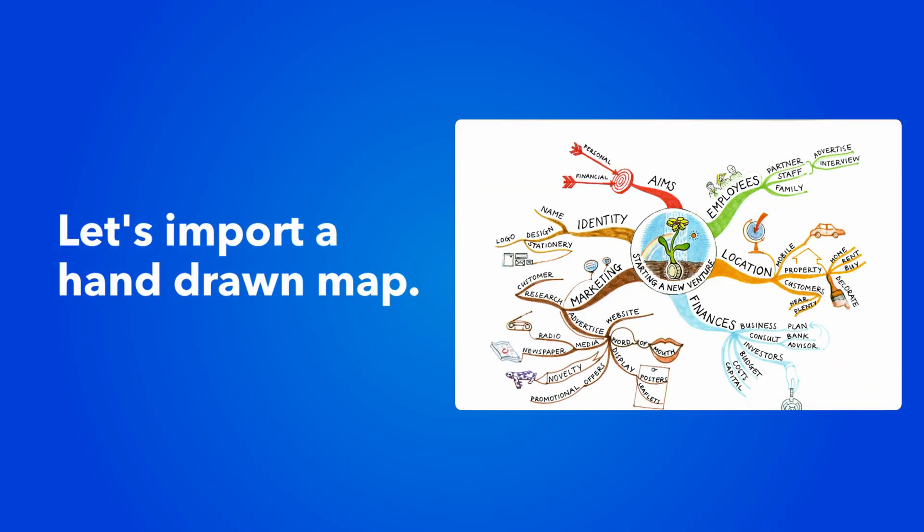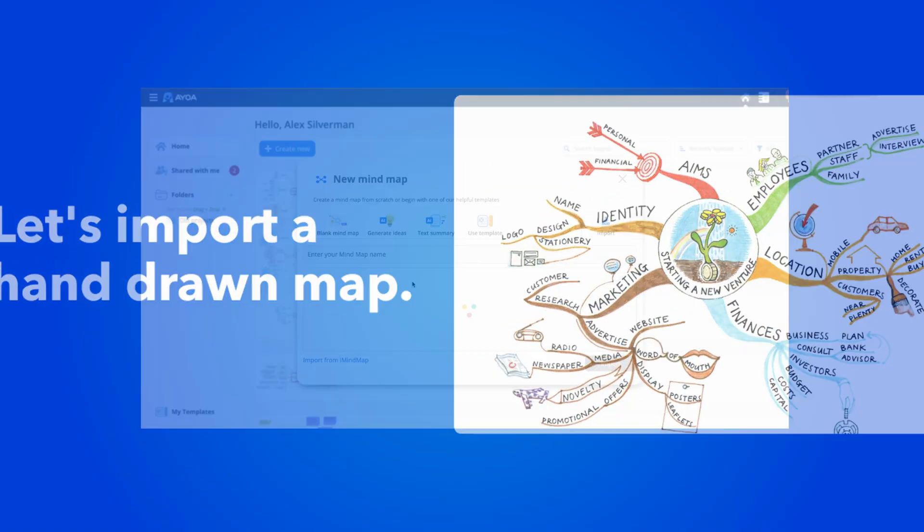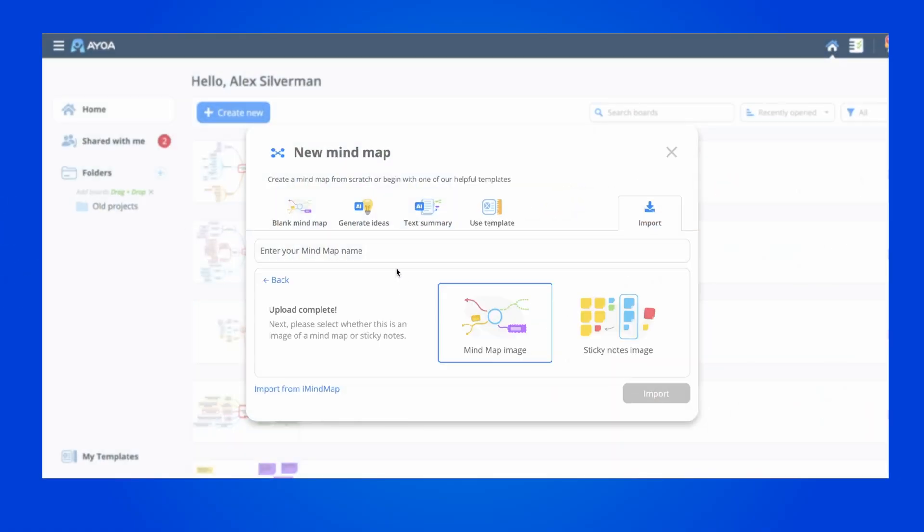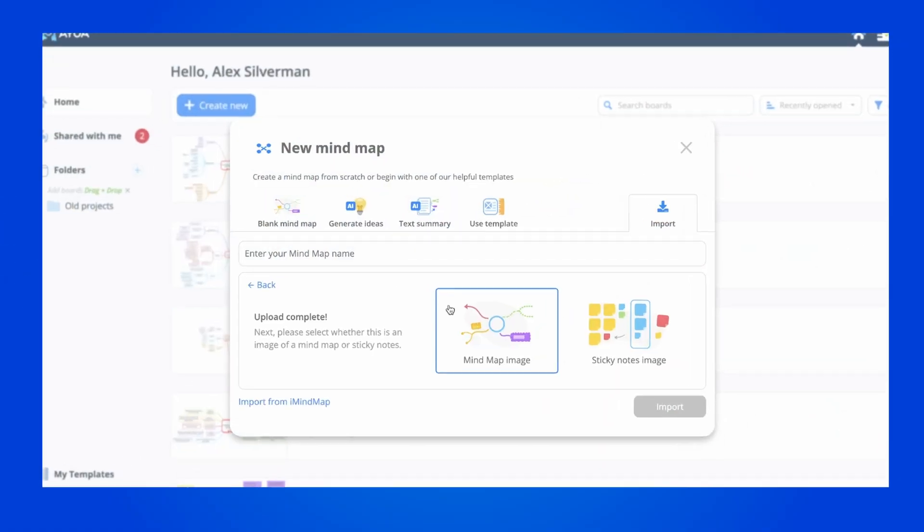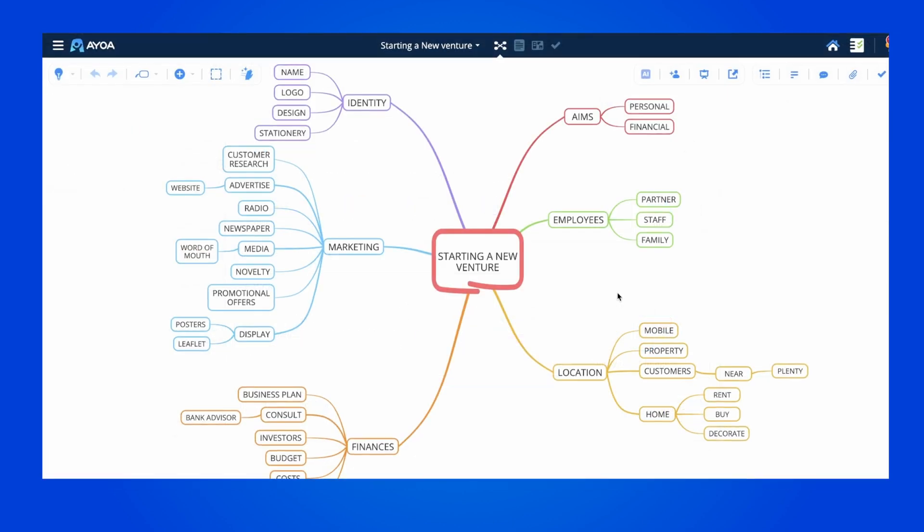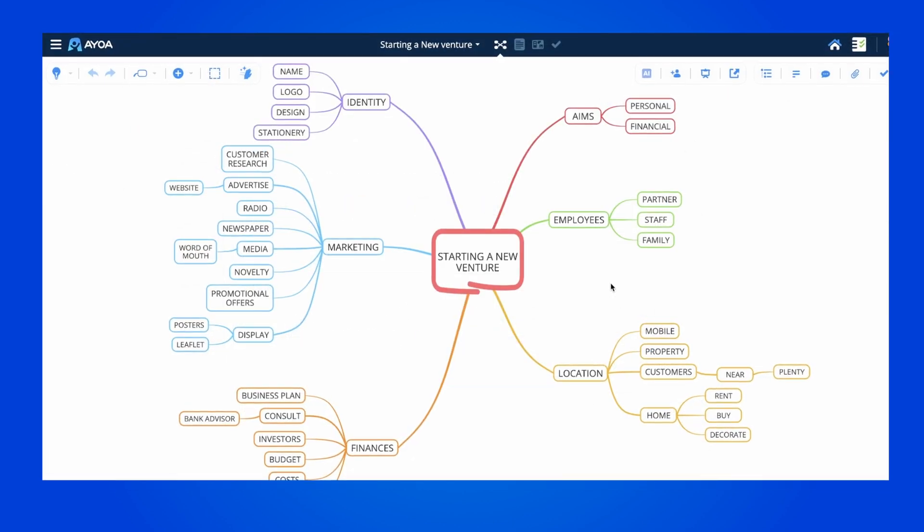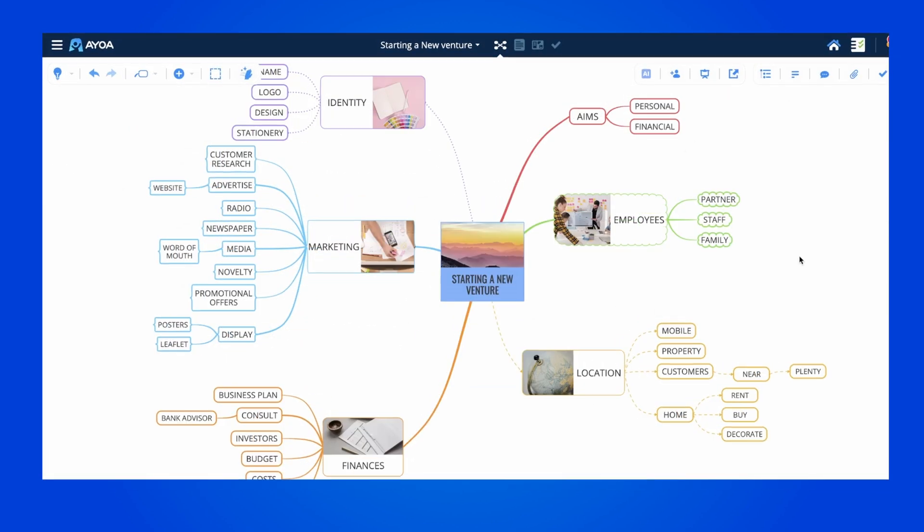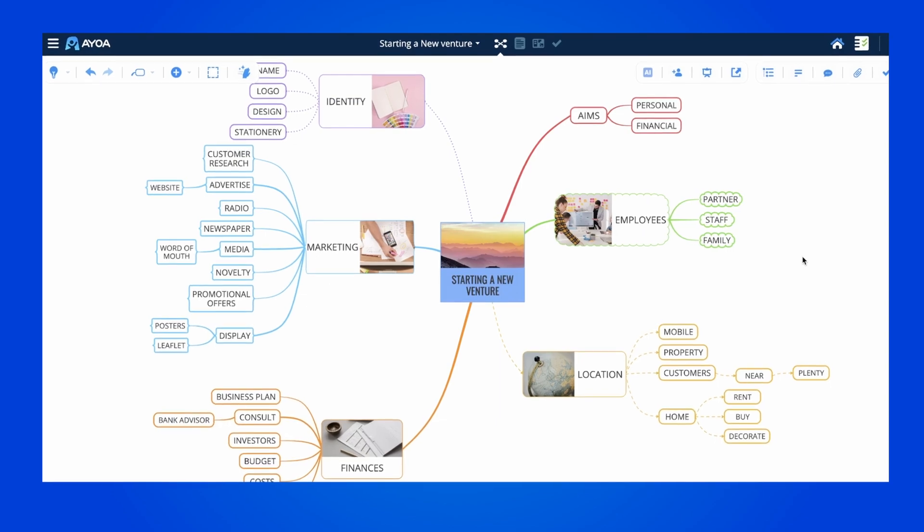Now, let's import a hand-drawn map. Once we upload it, we need to select which type of image we're using. Aoa will now convert this into a digital mind map, which we can easily edit.